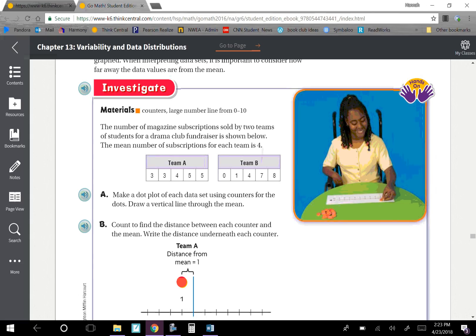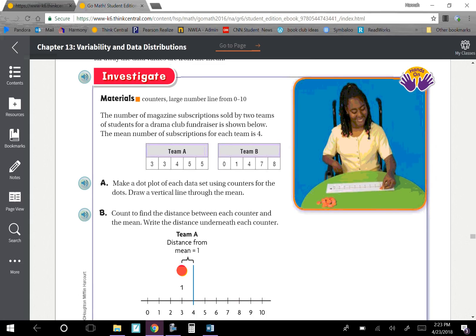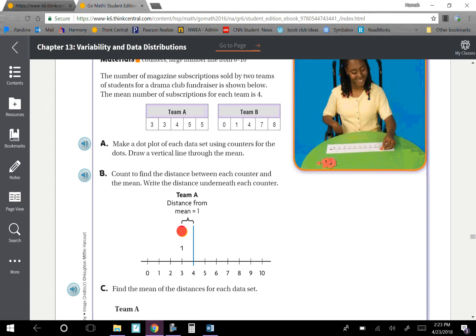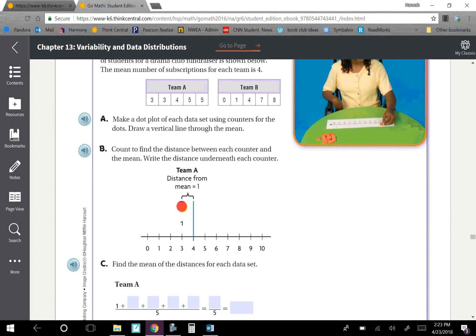Let's look at the Investigate. We need counters and a large number line from 0 to 10 — we're just going to use our papers and X's. The number of magazine subscriptions sold by two teams of students for a drama club fundraiser is shown below. The mean number of subscriptions for each team is 4. Make a dot plot of each data set using counters for the dots, and draw a vertical line through the mean.